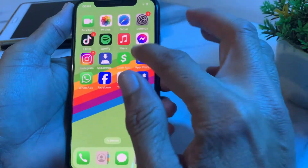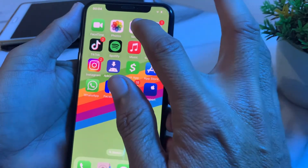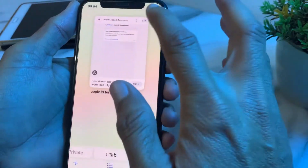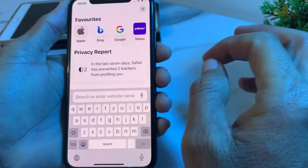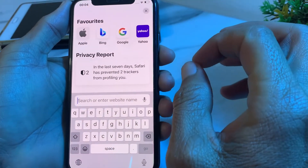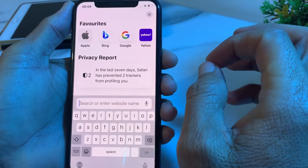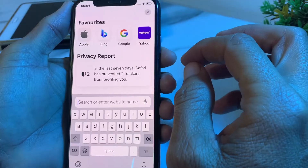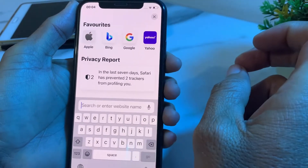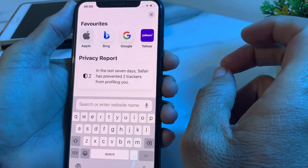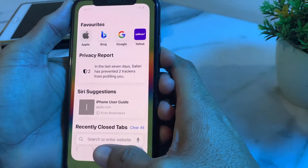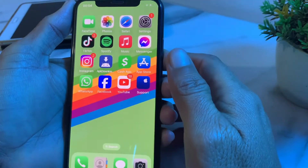After that, open Safari or any other browser and search to check that Apple services are working properly. If there is any error or maintenance, wait for a few moments until the services are working properly.